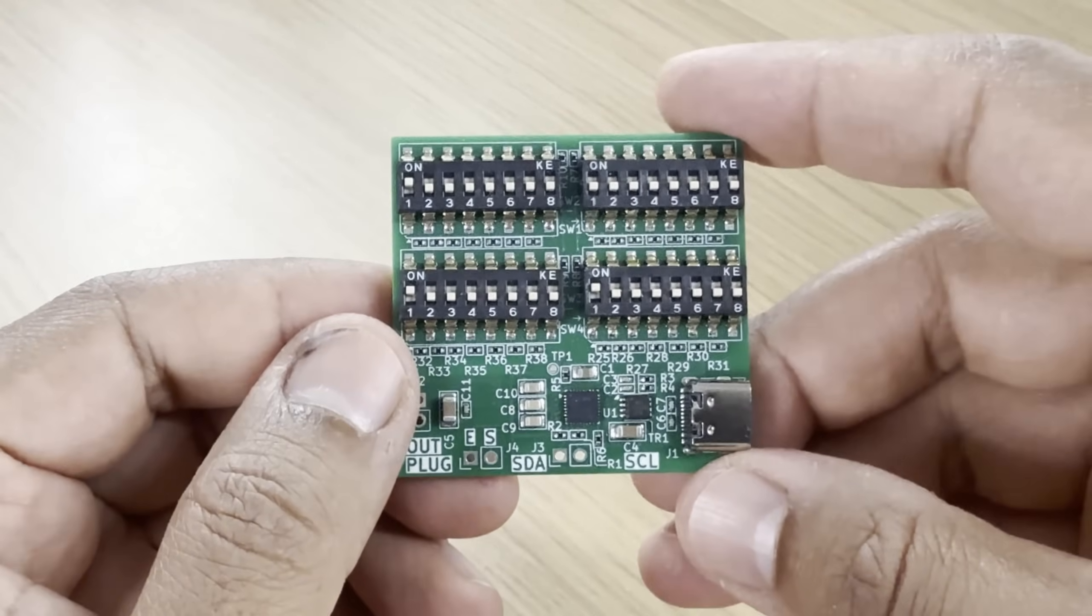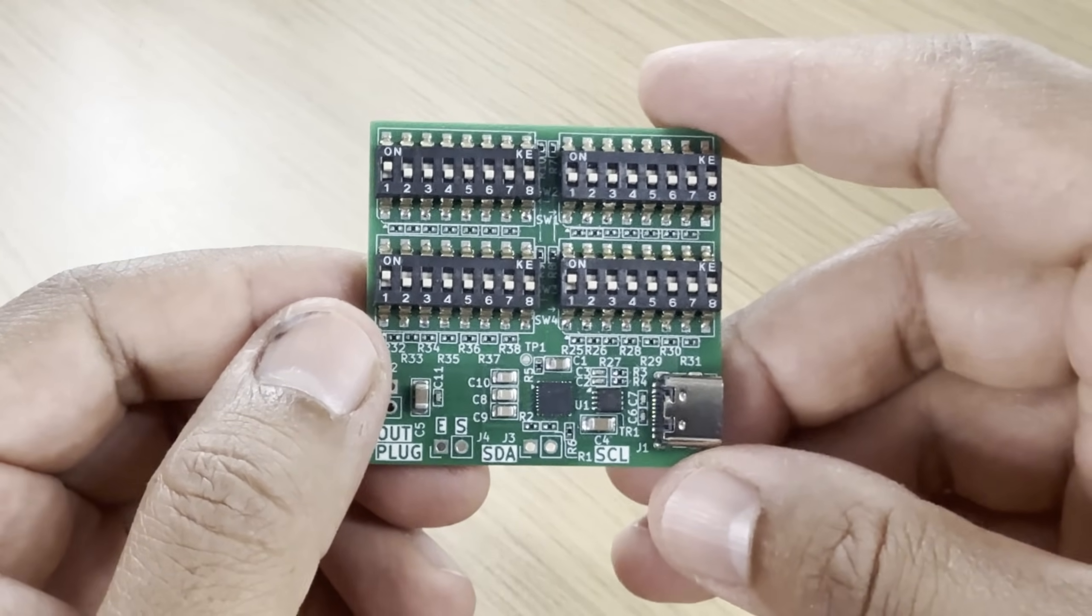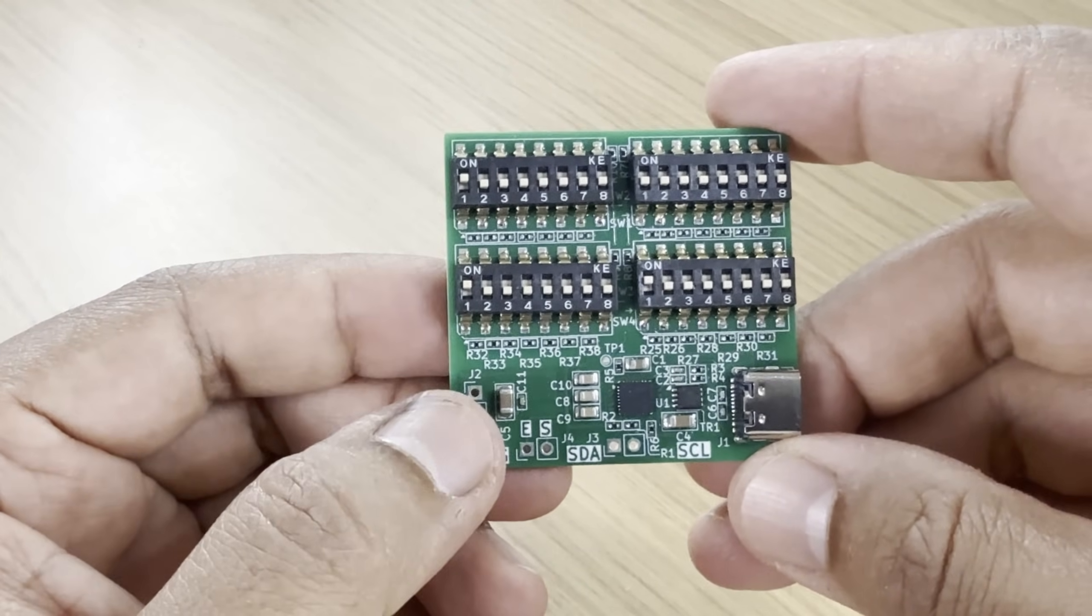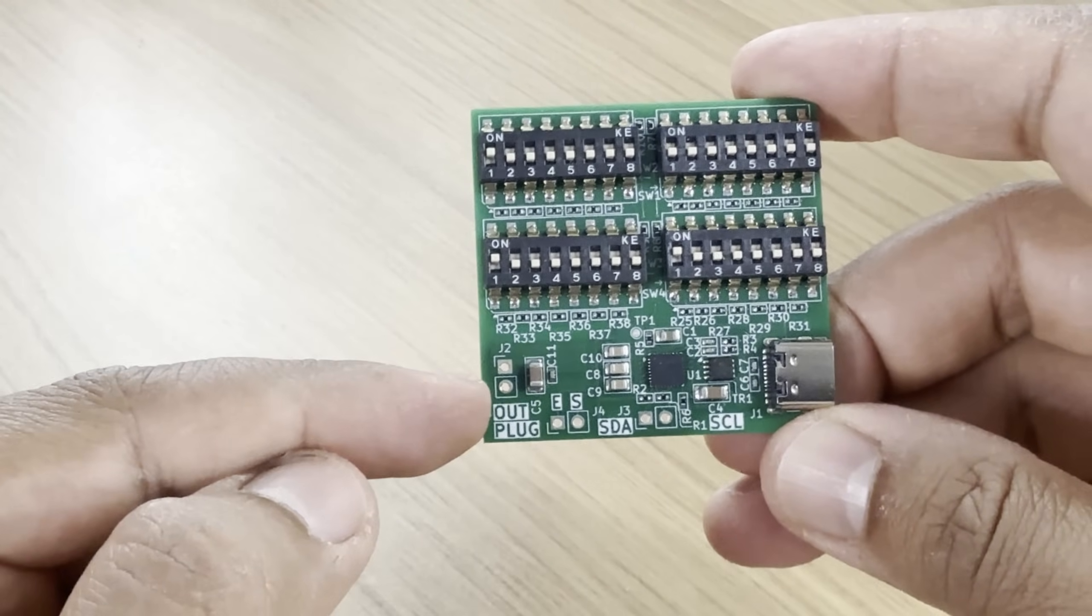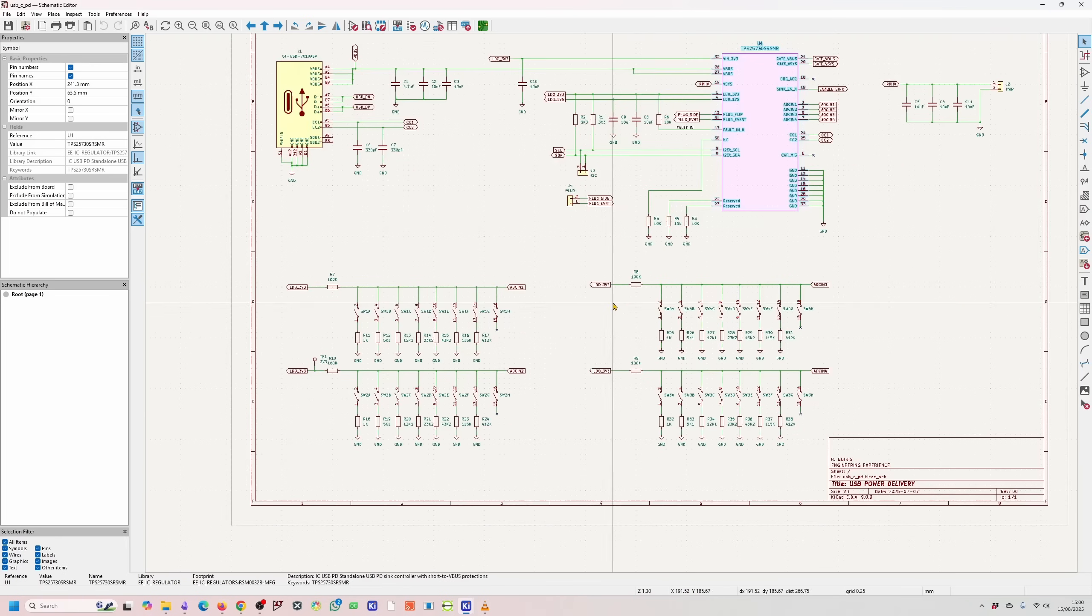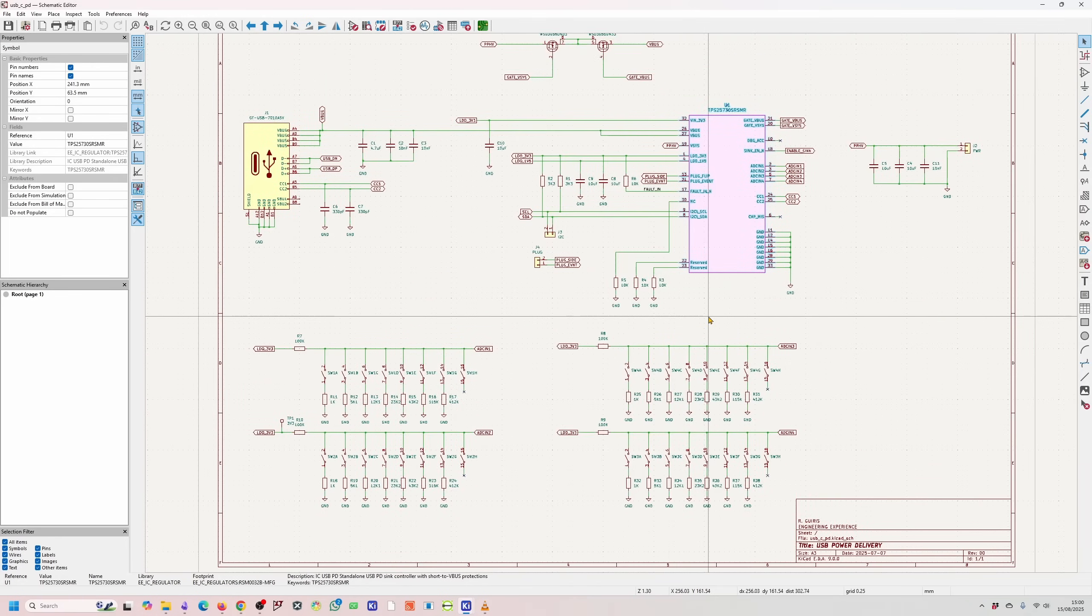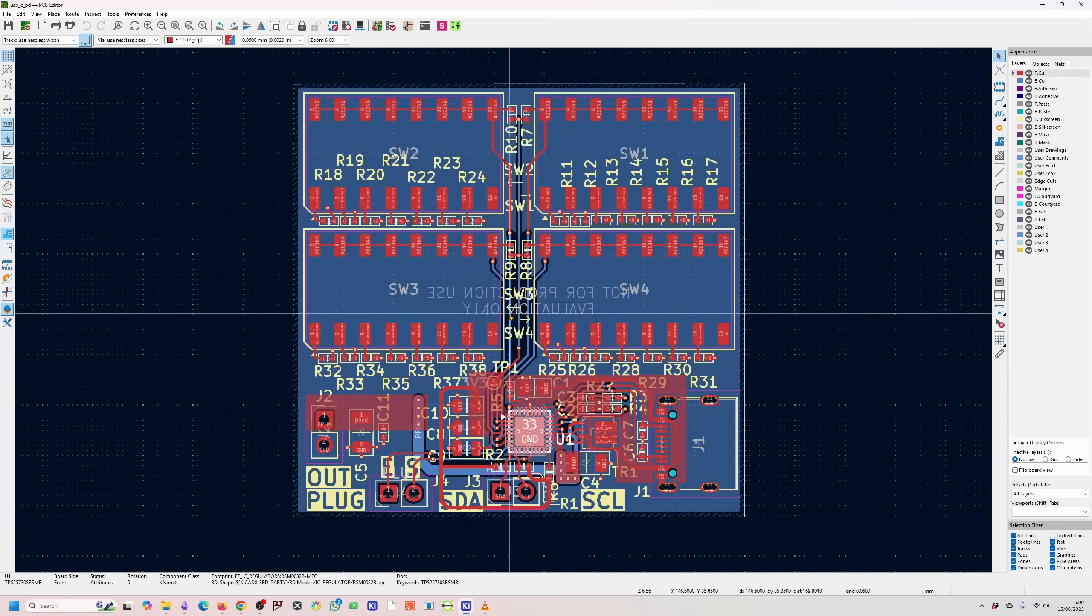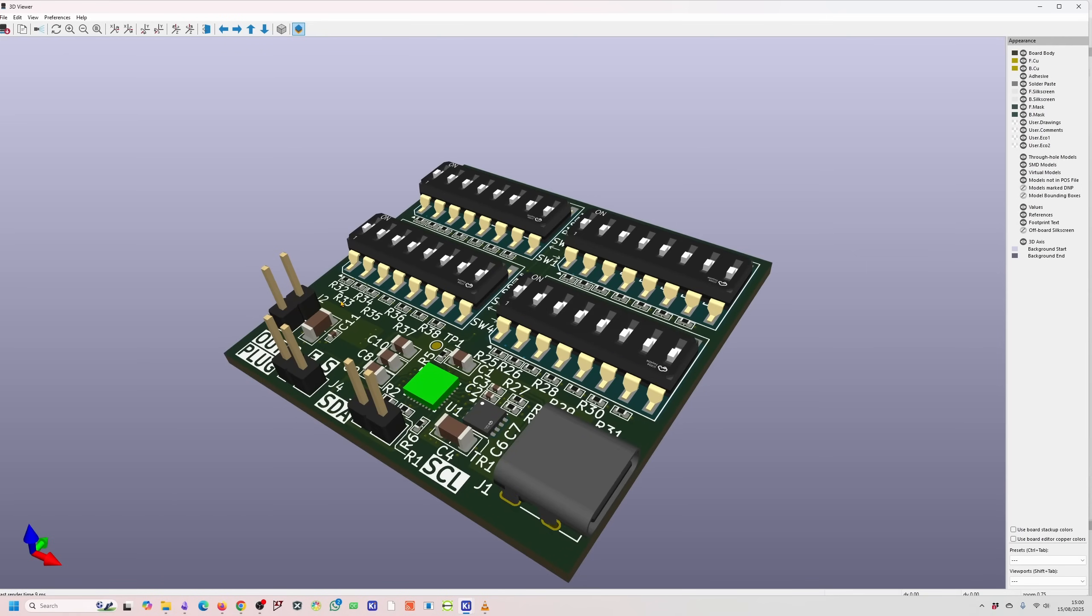This tiny board can pull exactly the voltage I want from any USB-C power supply. No laptop charger required. In this video, I will show you the schematic, show you how I did the PCB design, and prove that it works so you can build your own programmable USB-C power board.